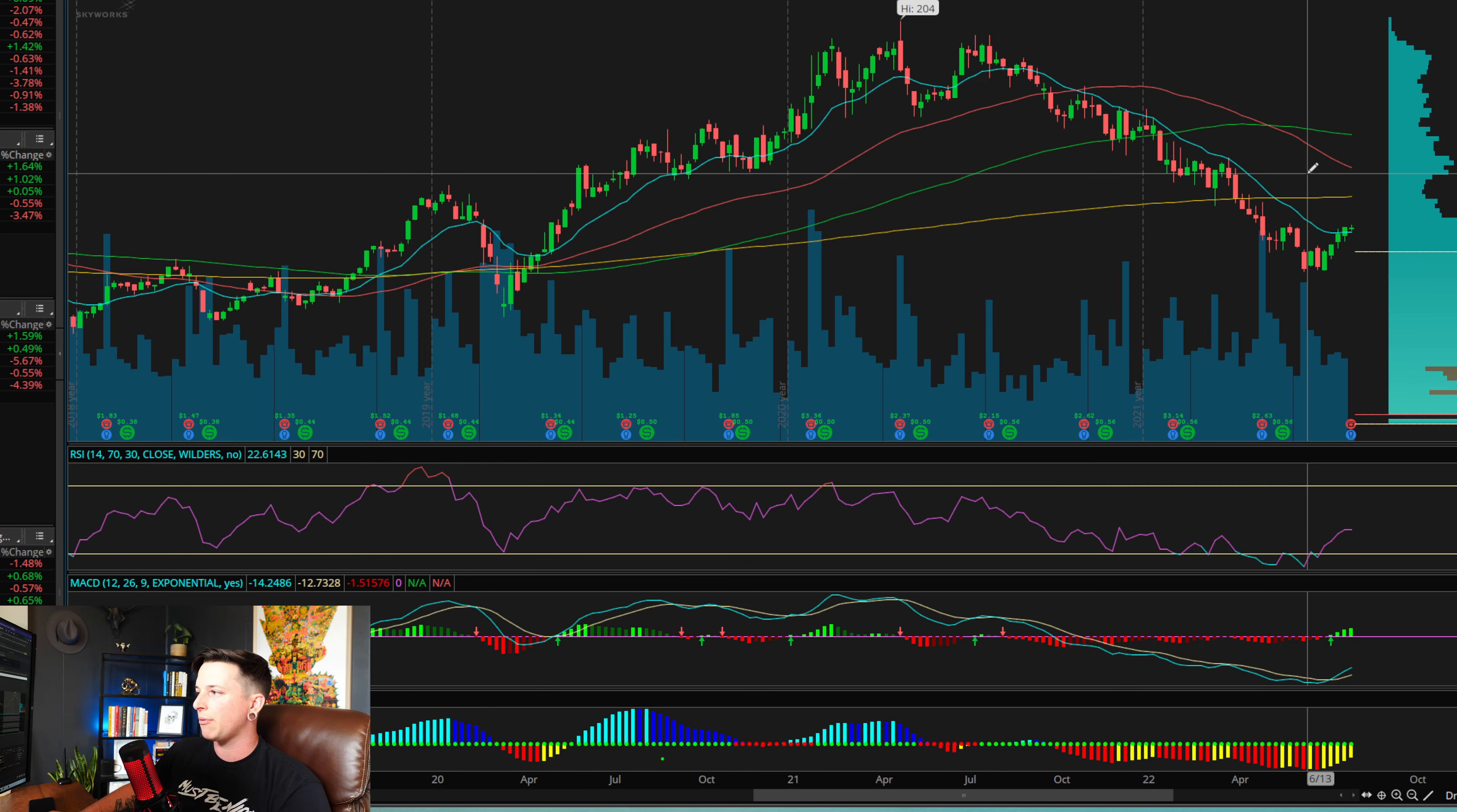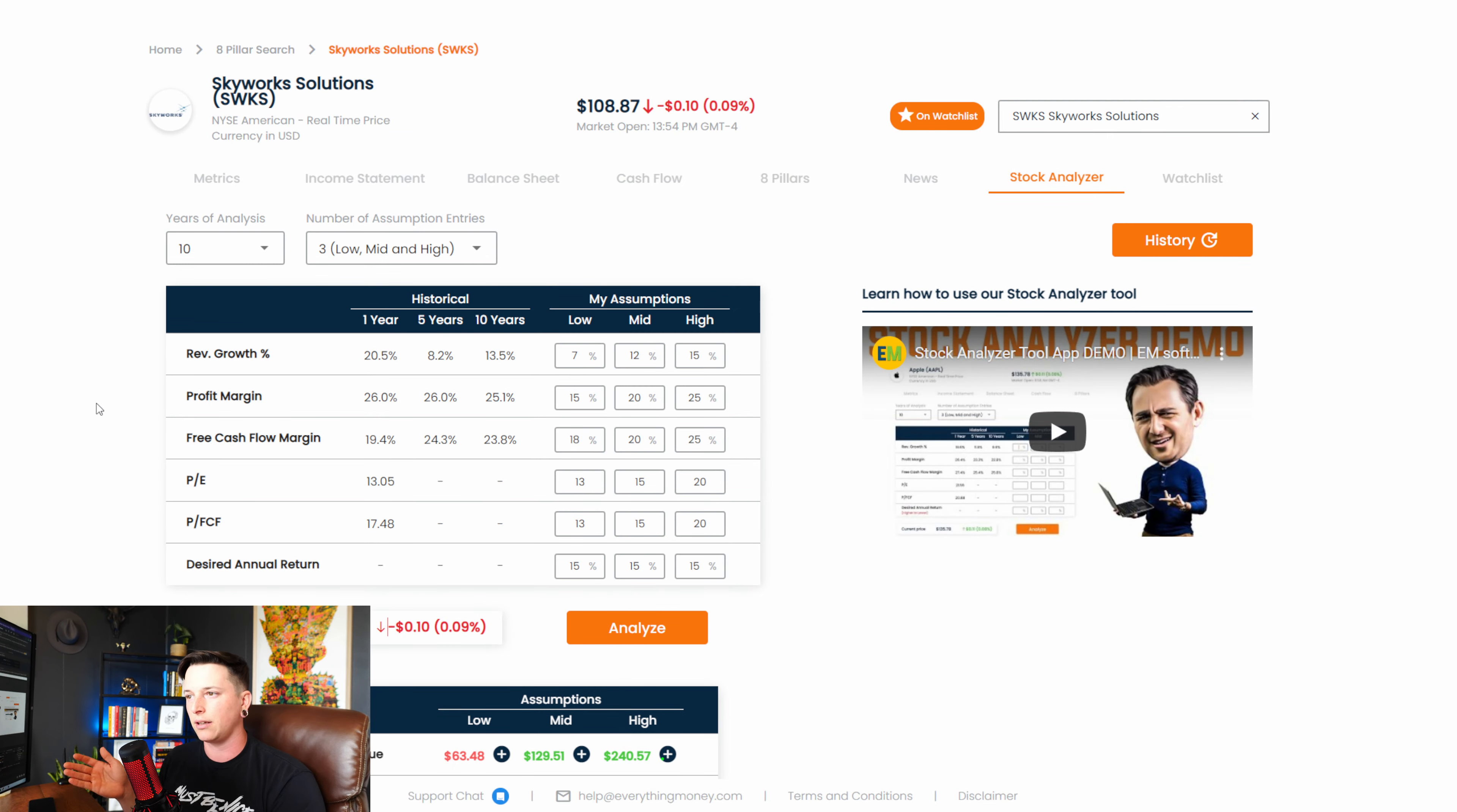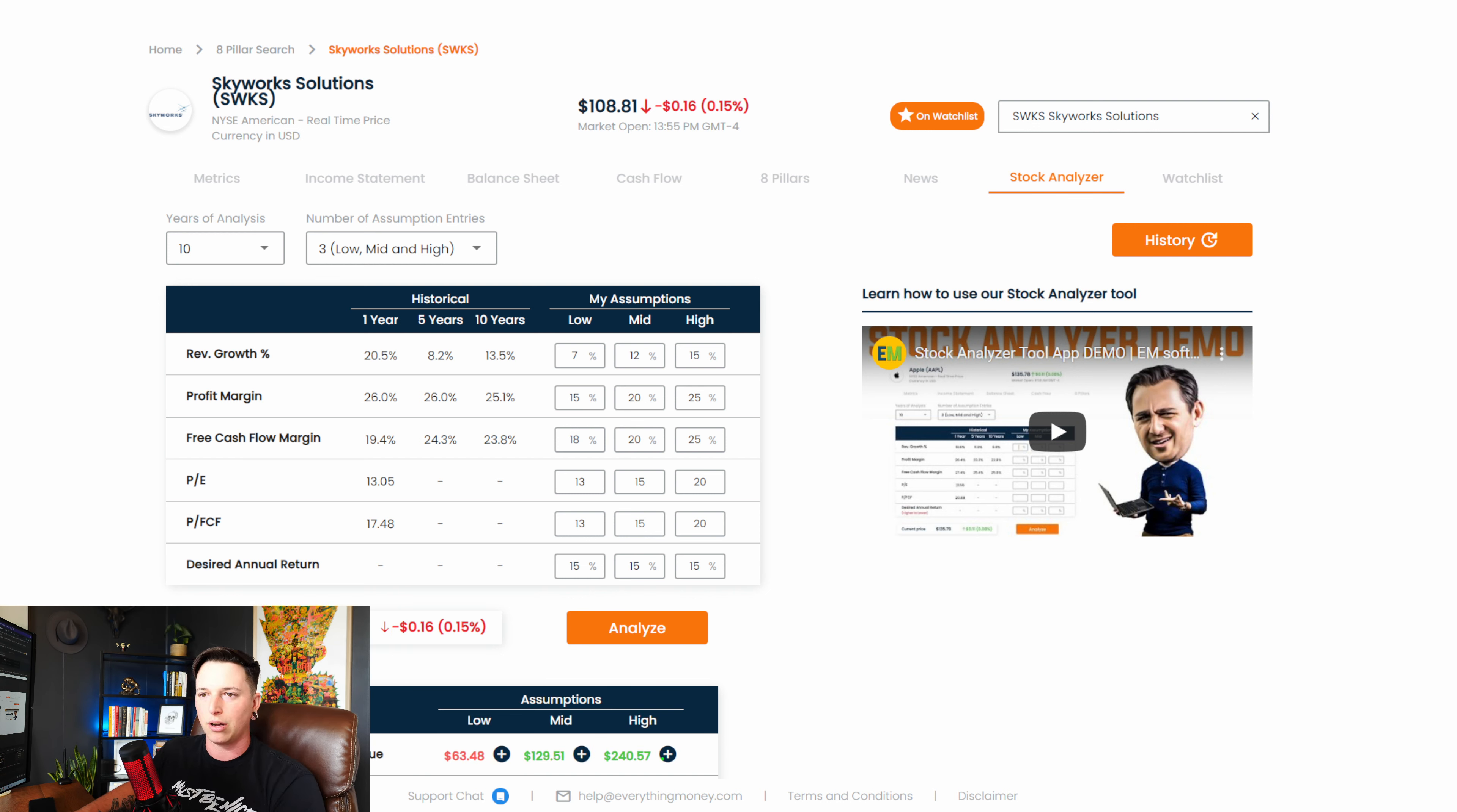But for me, Skyworks solutions, phenomenal company. I really liked them. I think that anything, if you're looking at the next five to 10 years, anything like under 110, 120 is a damn good price. Best price, like a five-star price would be like 75 to $80. But I hope this video helps guys. Let me know any tickers or any companies you guys want me to do a video like this on in the description. Thank you for all of the support as always, and I'll see you next time. Peace.